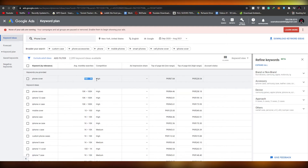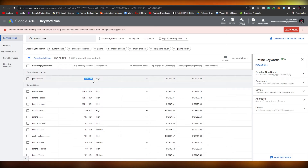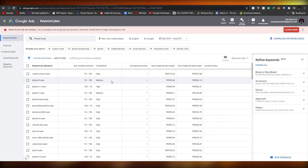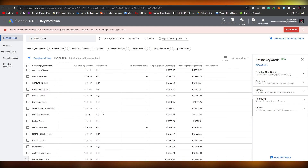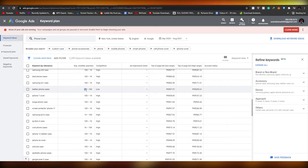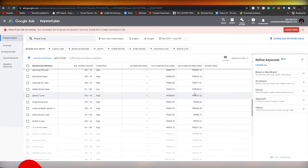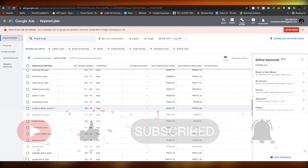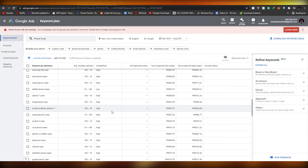For example, 'phone cover' has 100 to 1,000 monthly average searches but high competition, so we want to avoid that. We're looking for keywords with higher search volume and low competition. 'Leather phone cases' is a great example — it has 1,000 to 10,000 searches, low competition, and the top page bid range is in the middle. This is the kind of keyword we want to implement in our website and ads.